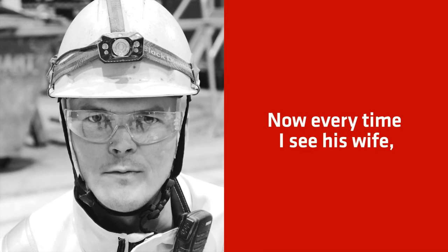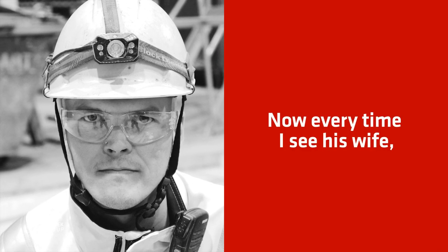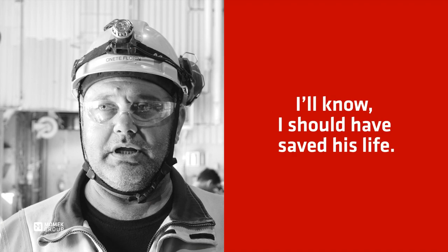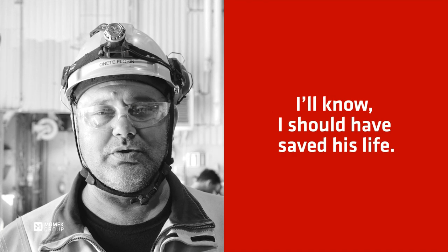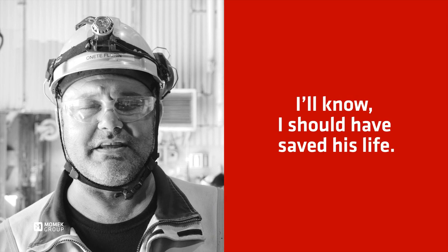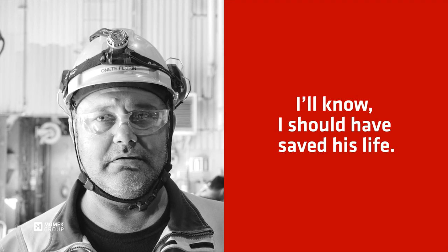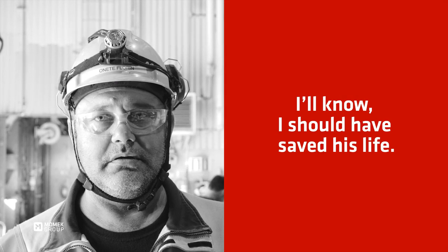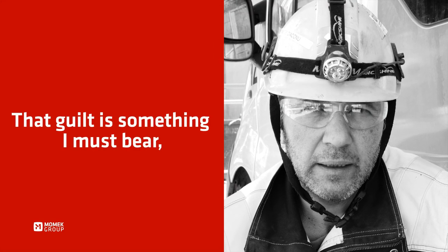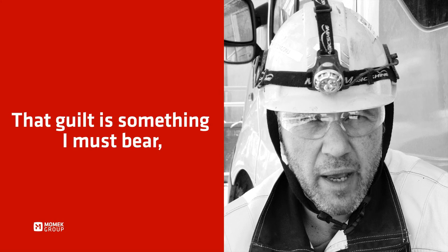Now every time I see his wife, I know I should have saved his life. That guilt is something I must bear.